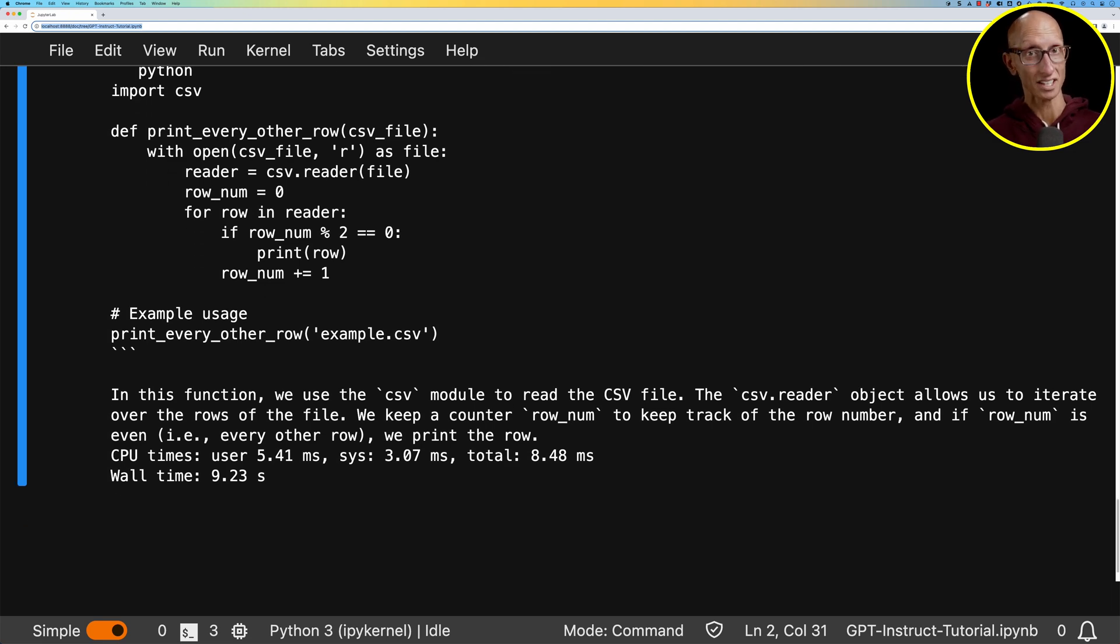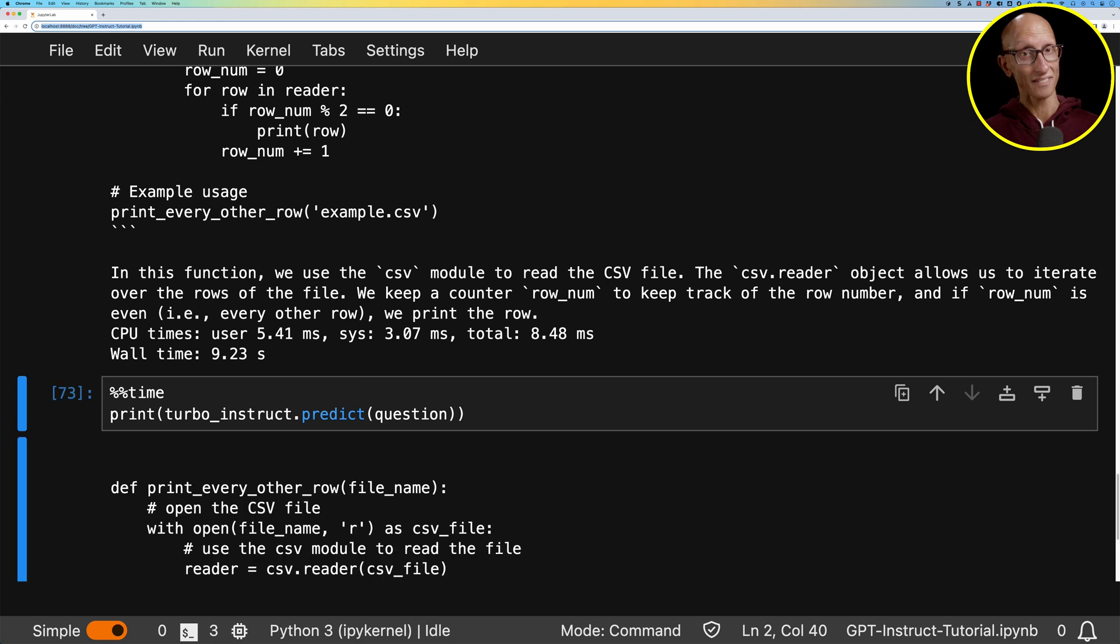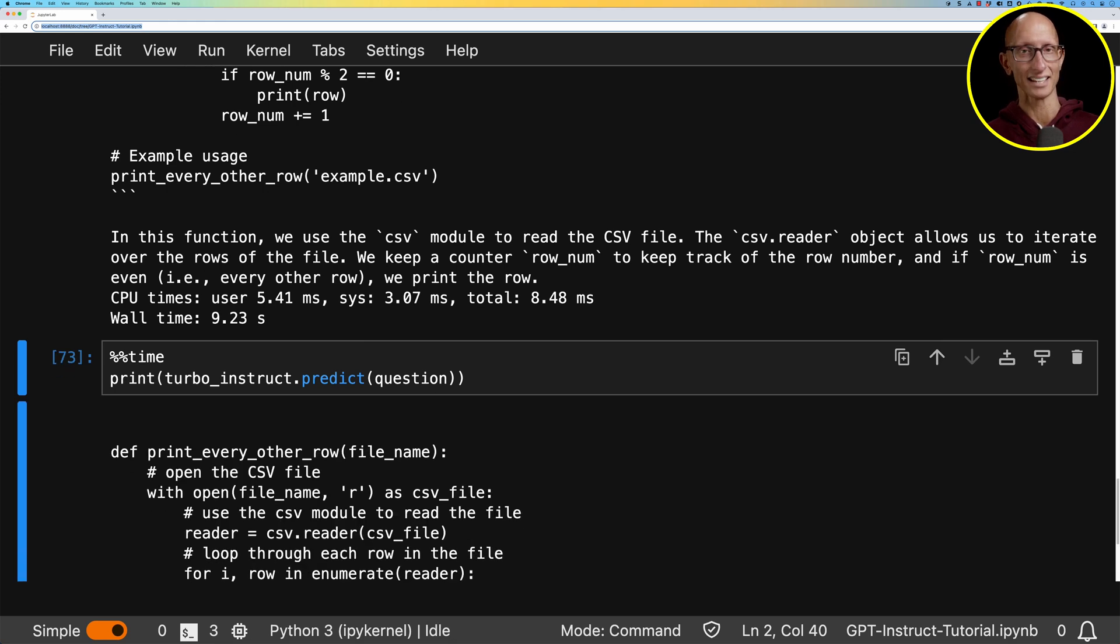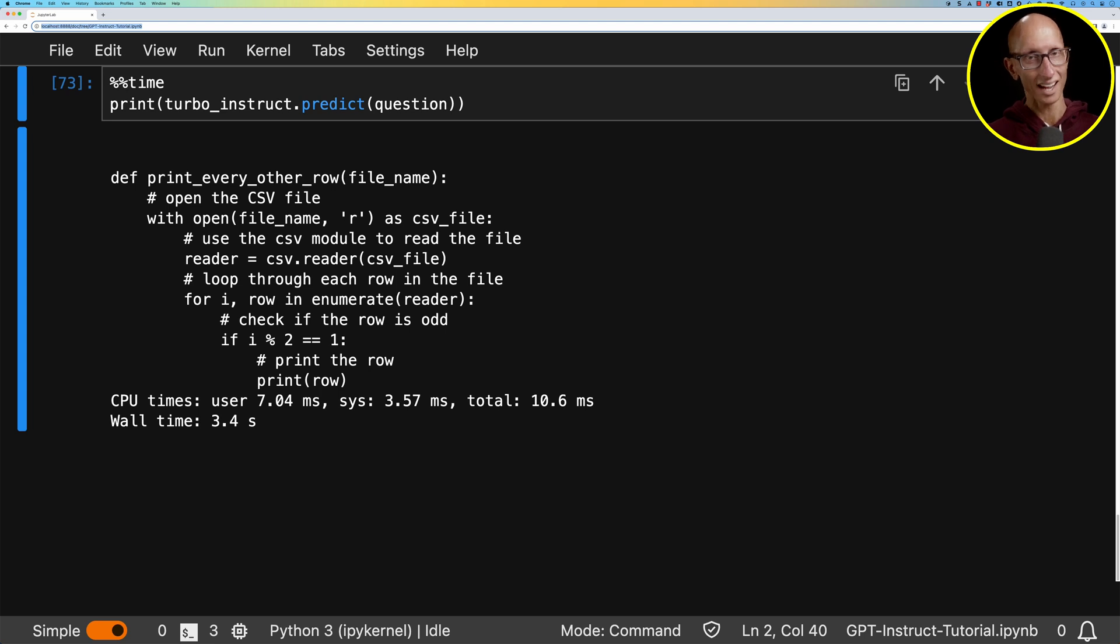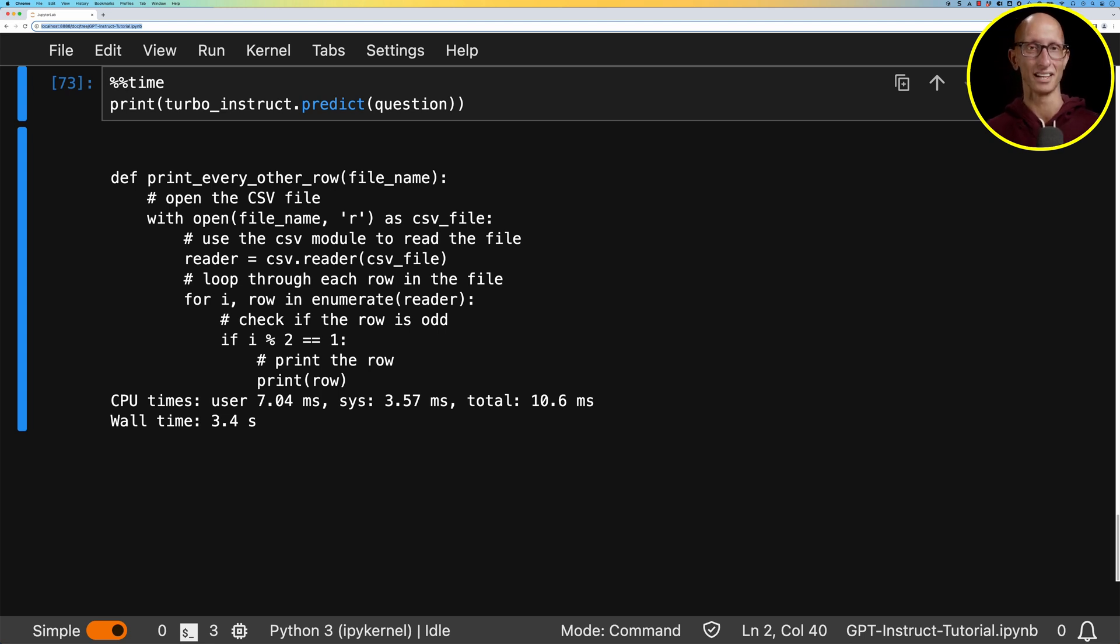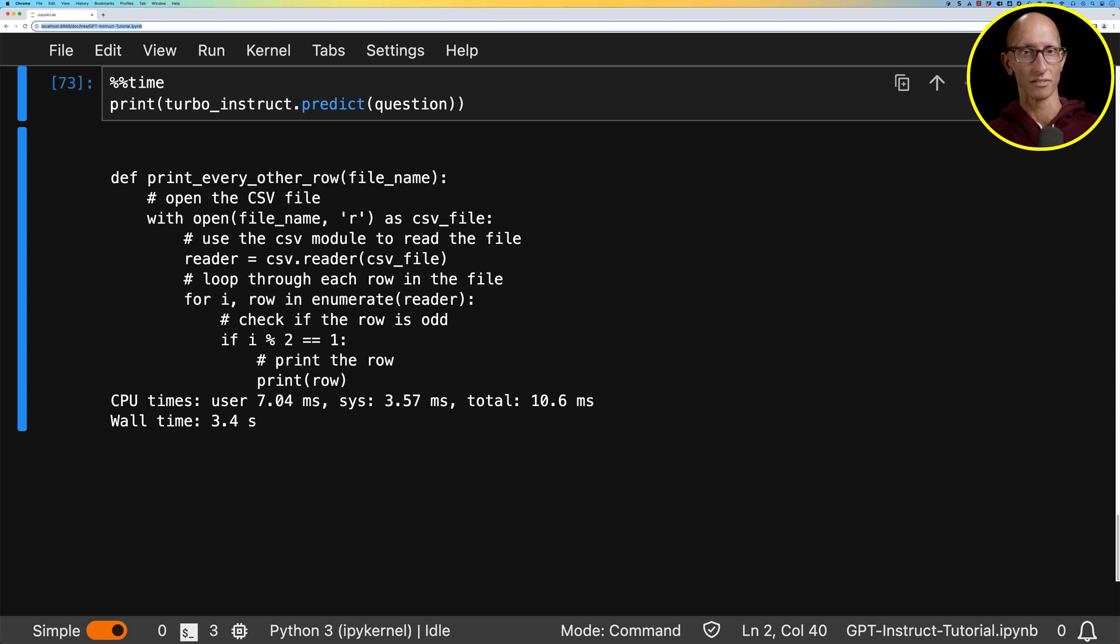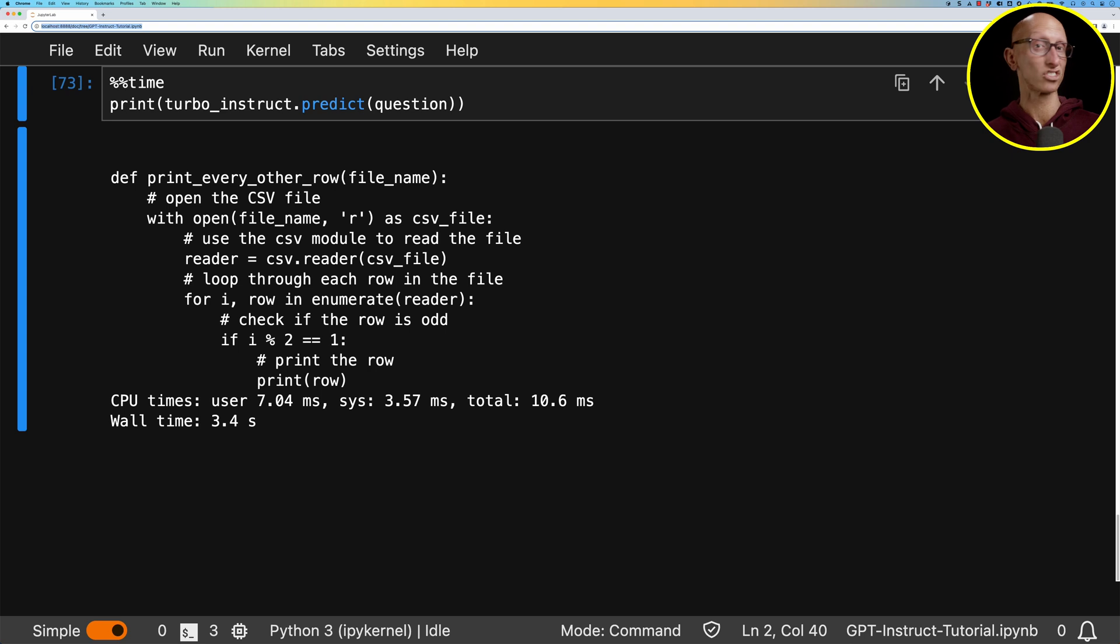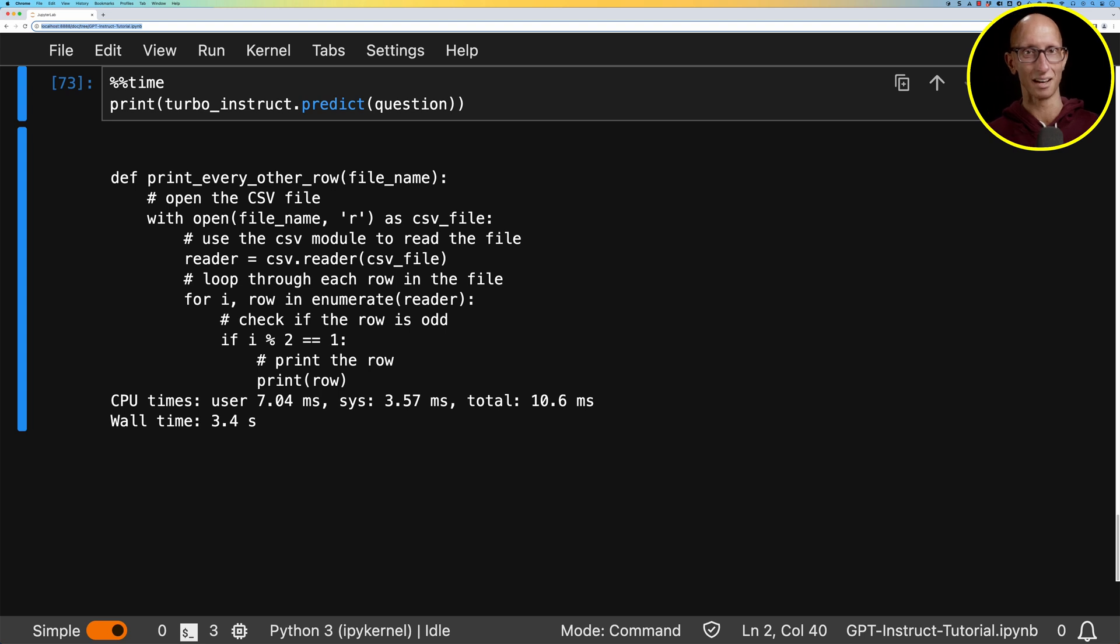Now, what about the Instruct model? So in this case, it just goes, here's the function. And it has some comments in there explaining what it does. I think the answer for Instruct is actually better in terms of code. Although at a glance, it looks to me like both of these functions would work. In this case, chat provides a lot more context for its solution. But other times when I've run this example, I found that Instruct would explain the code in a similar way that chat did. So I'm not sure that we can definitively say that that's a difference between them.